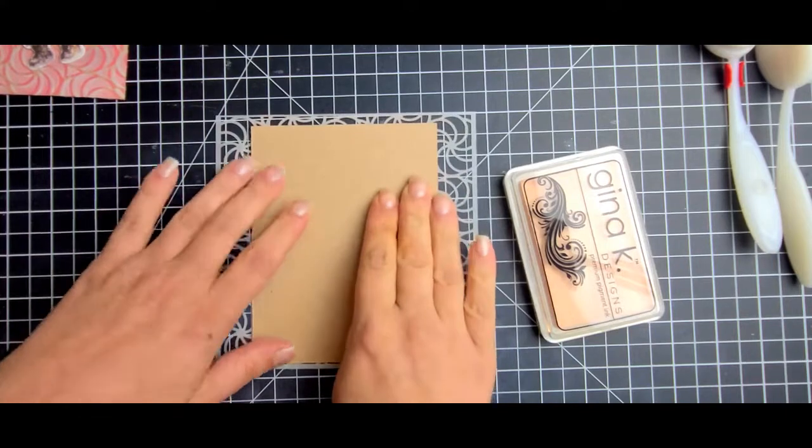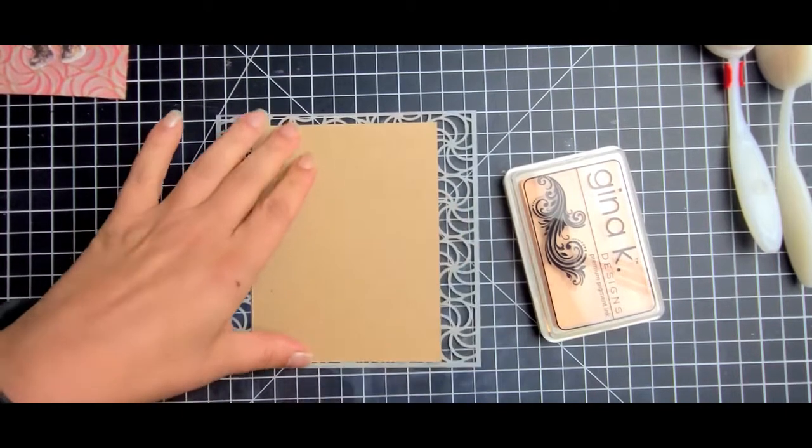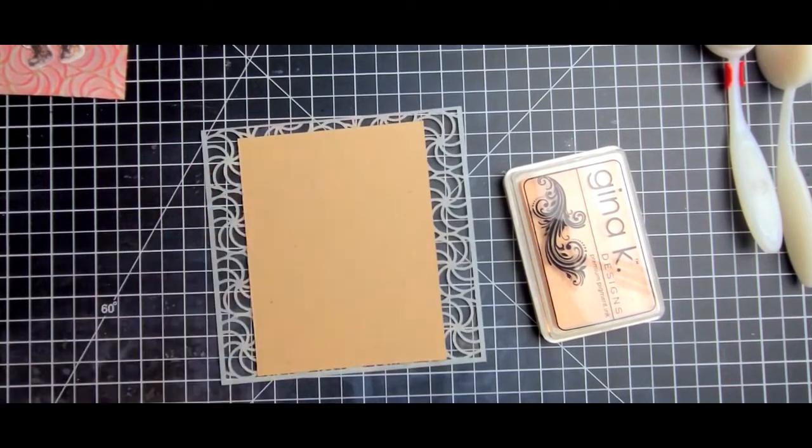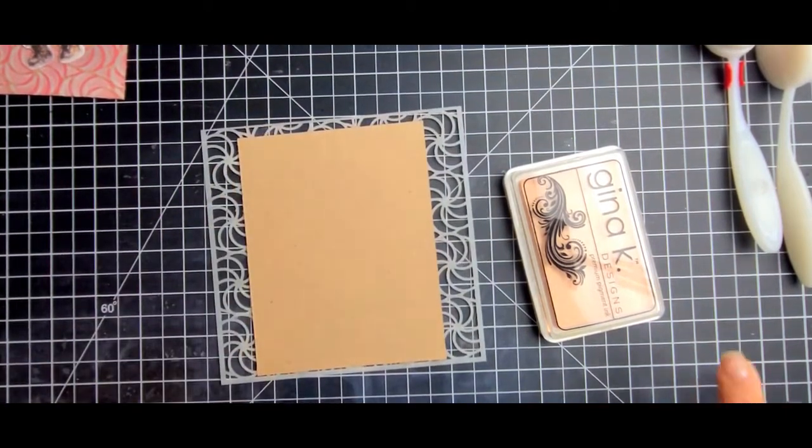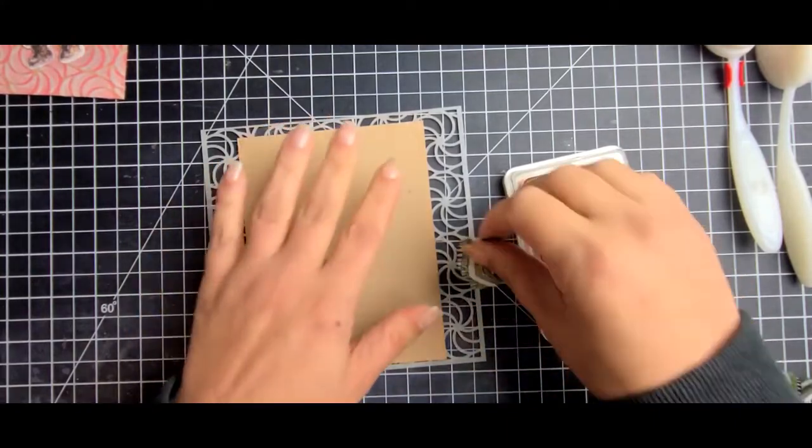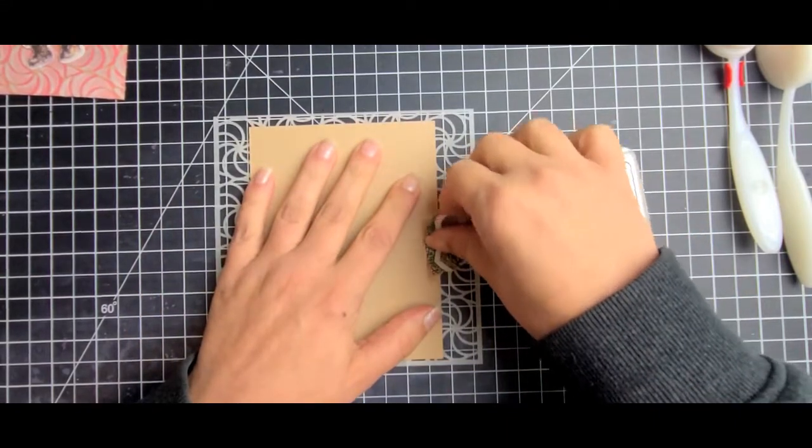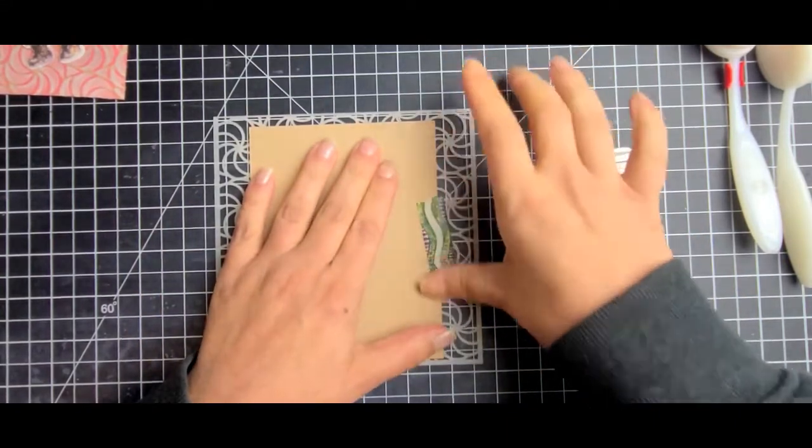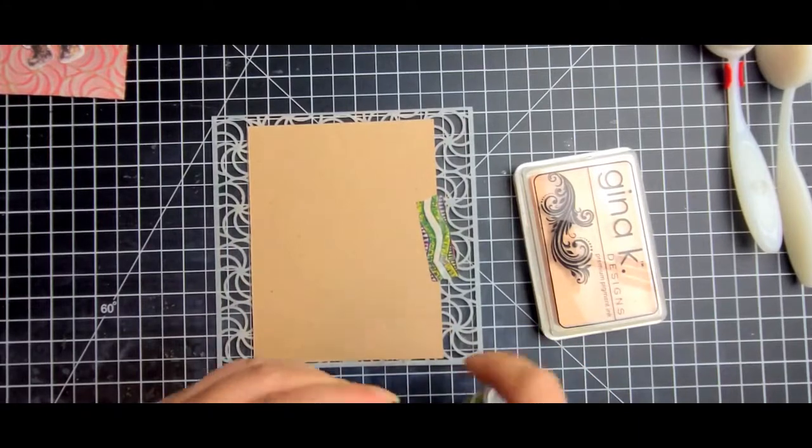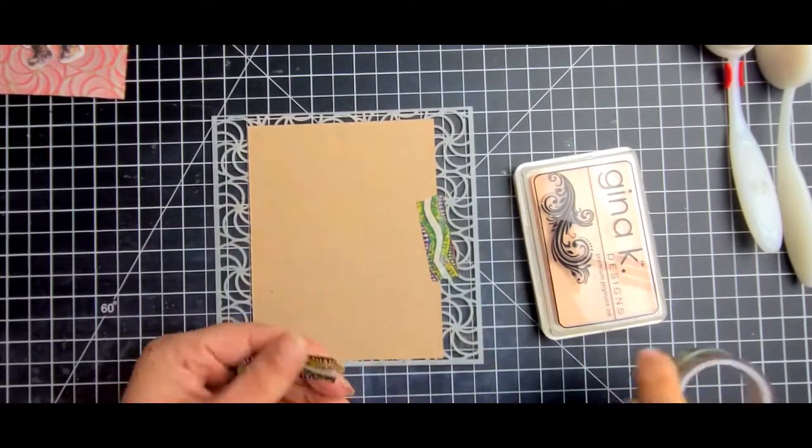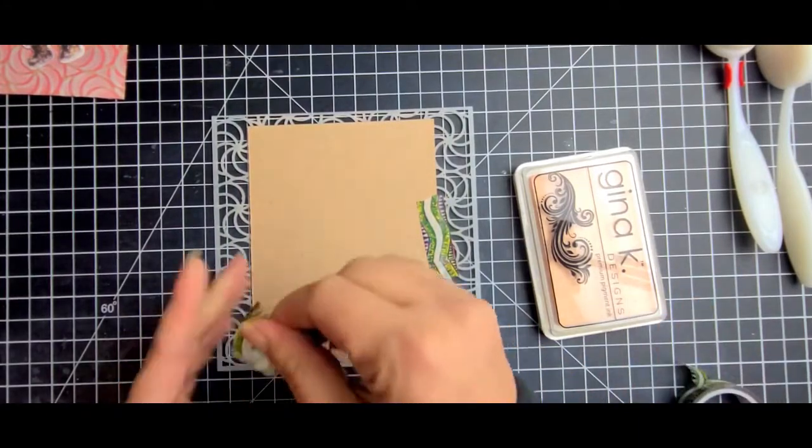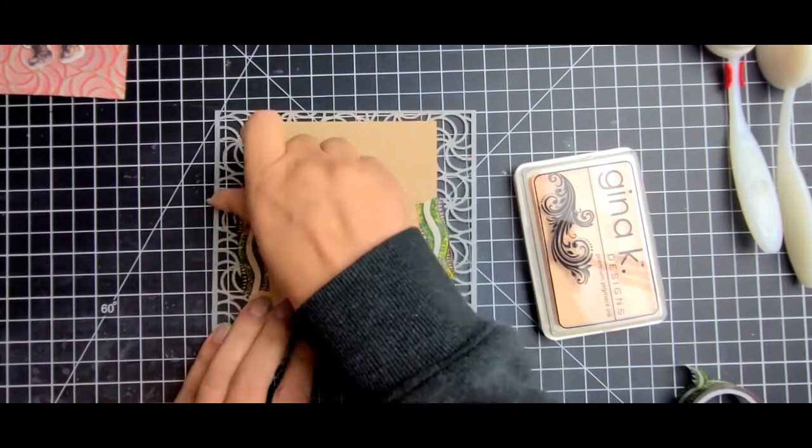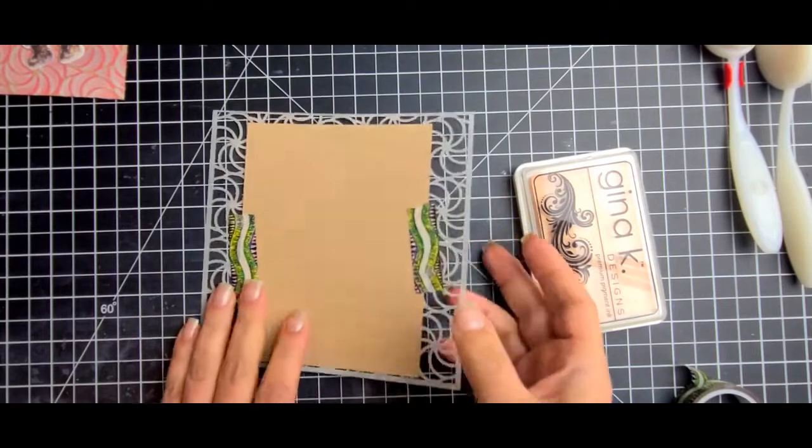So what I did was I took a piece of craft cardstock which is 4 and a quarter by 5 and a half and I went ahead and taped that down to my stencil. So what I'm going to do is I have a special blending brush just for pigment inks. So I use a Gina K Designs ivory pigment ink for this.